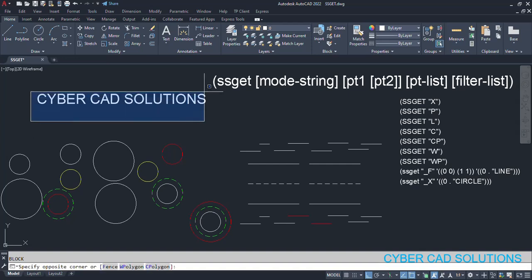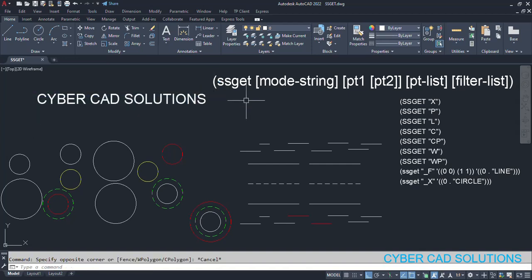Hello friends, welcome to CyberCAD Solutions. In this session, I would like to explain how to select objects to process in an AutoLISP program. We have a function called ssget which can be used to select different types of entities with different properties. Let us see how to use that one.